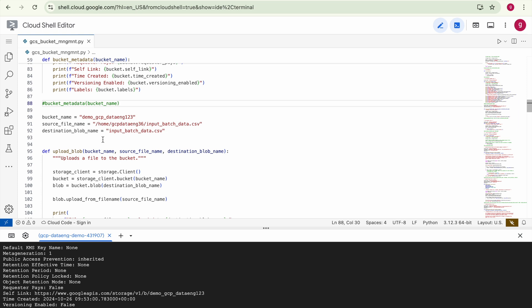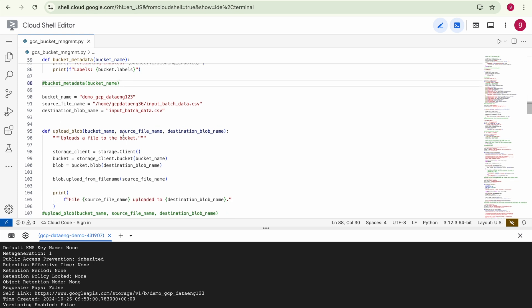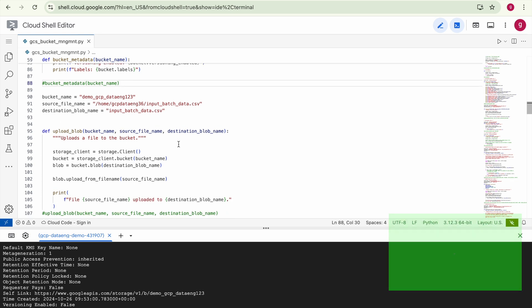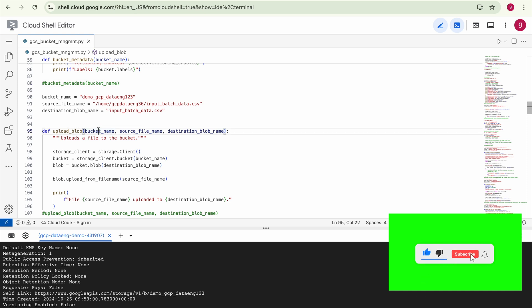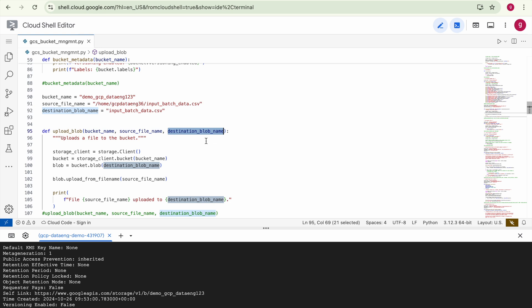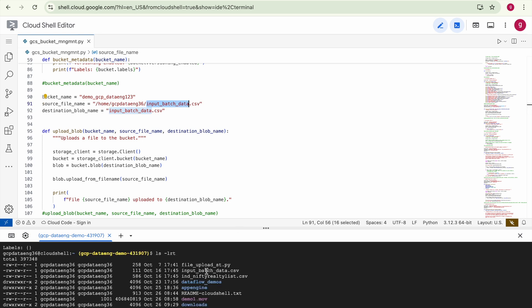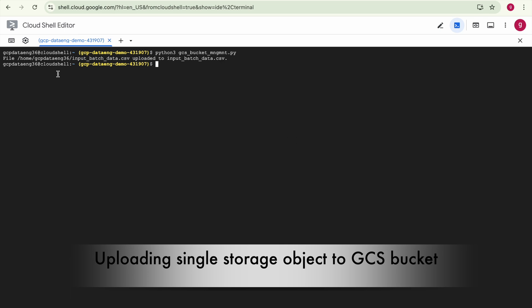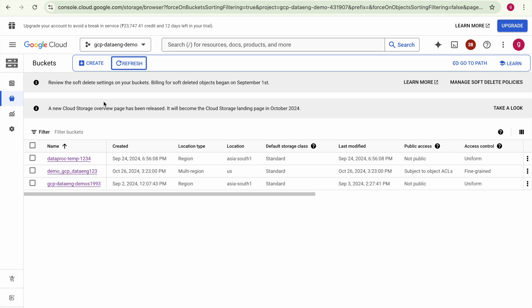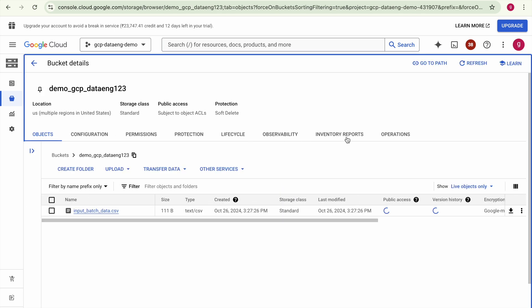In the next step we are going to upload a single object. This task takes three input arguments: bucket name, source file name, and destination blob name — the object name that will be uploaded into your Google Cloud Storage environment. We are uploading a file already available in our local Cloud Shell environment. This file has been uploaded — go to your bucket and refresh it, and you can see the file is uploaded.